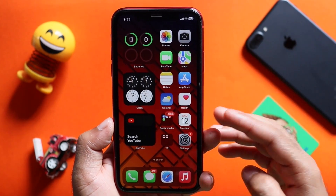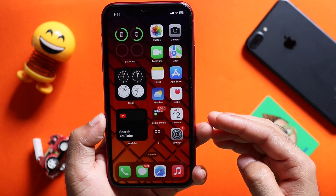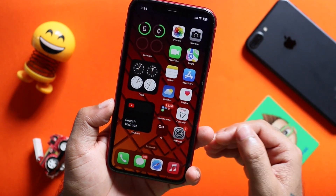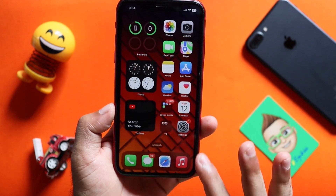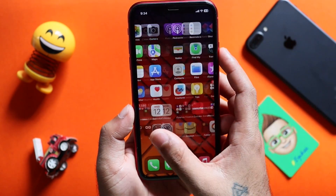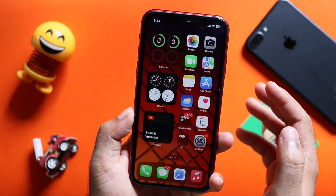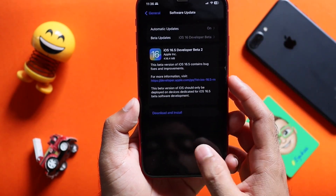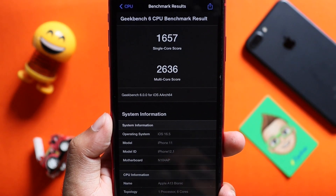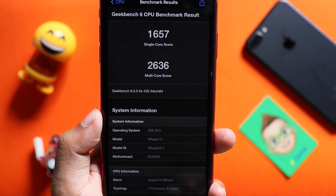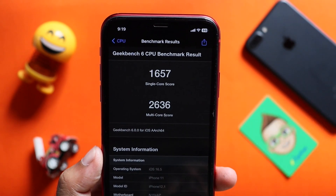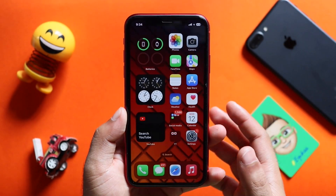That is why we installed this update as a beta. This device shows the performance of the device — it is a decent performance. The benchmark scores are single core 1657 and multi-core 2636, which is a decent result.